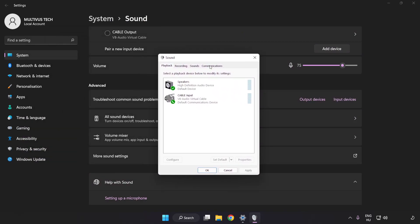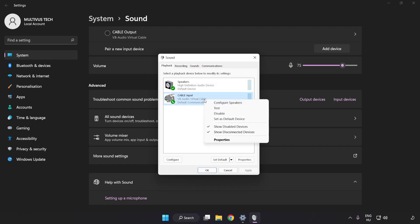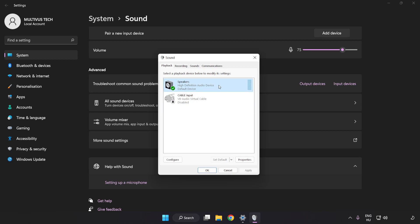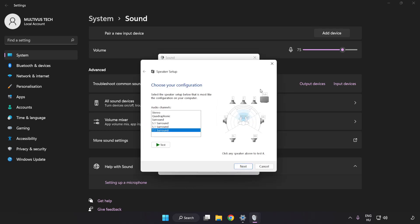Disable not used audio devices. Right-click your used audio device and click Configure Speakers. Complete your setup.